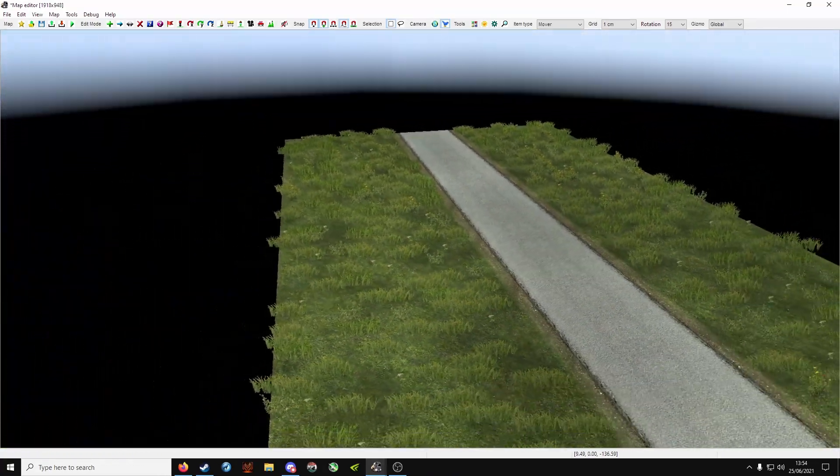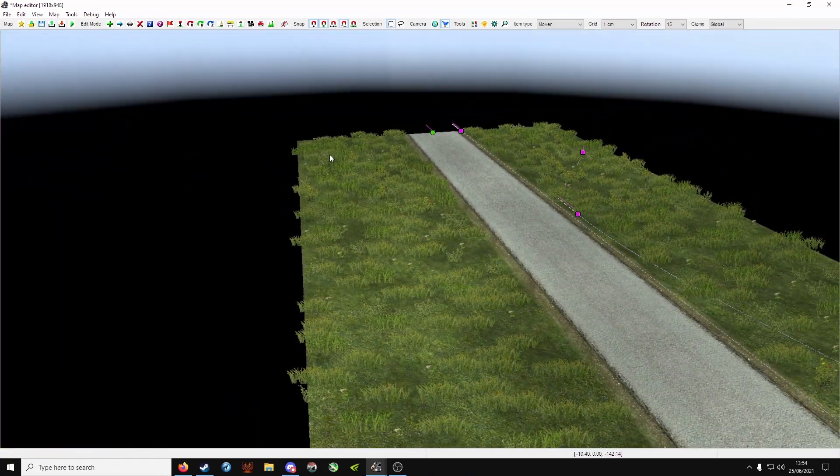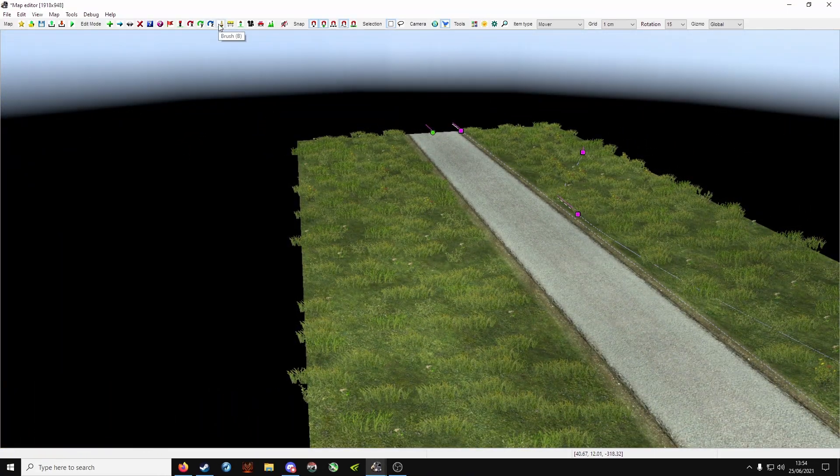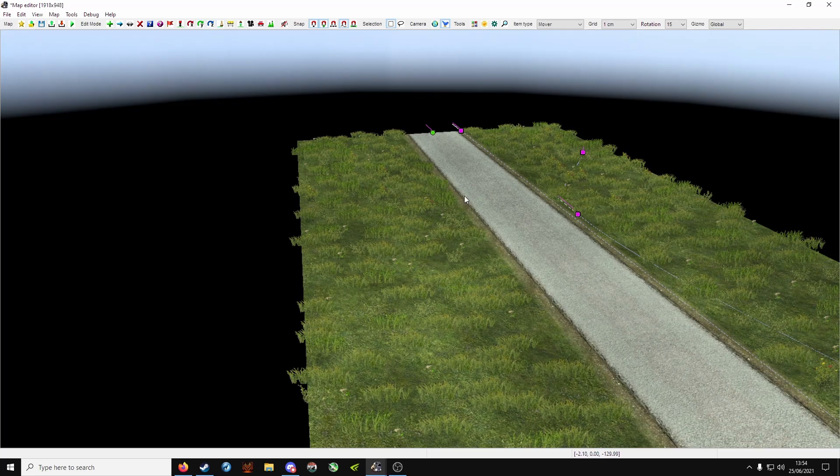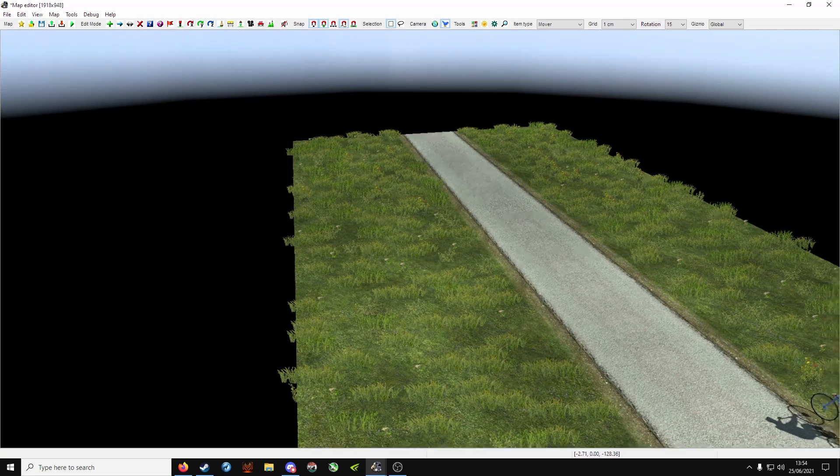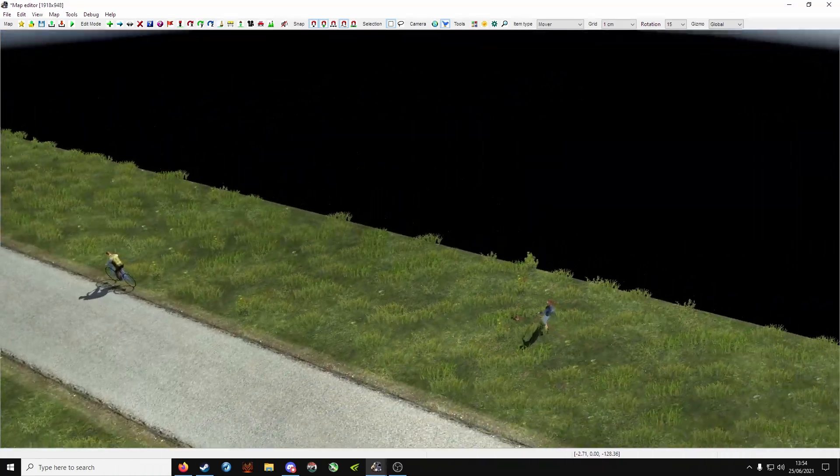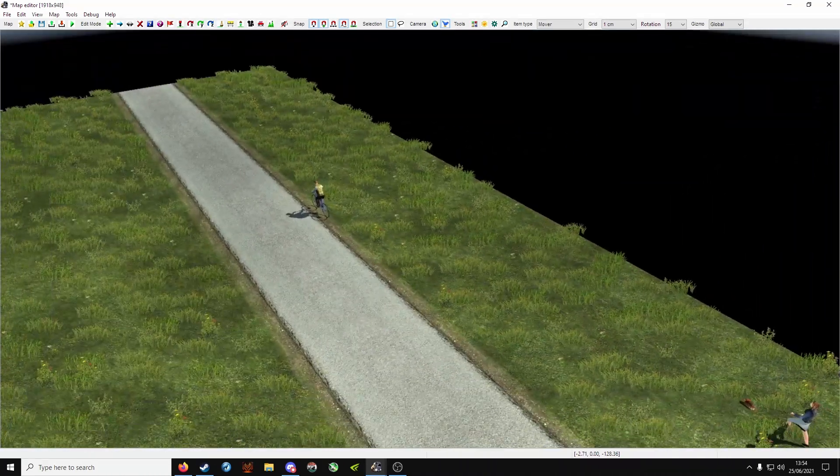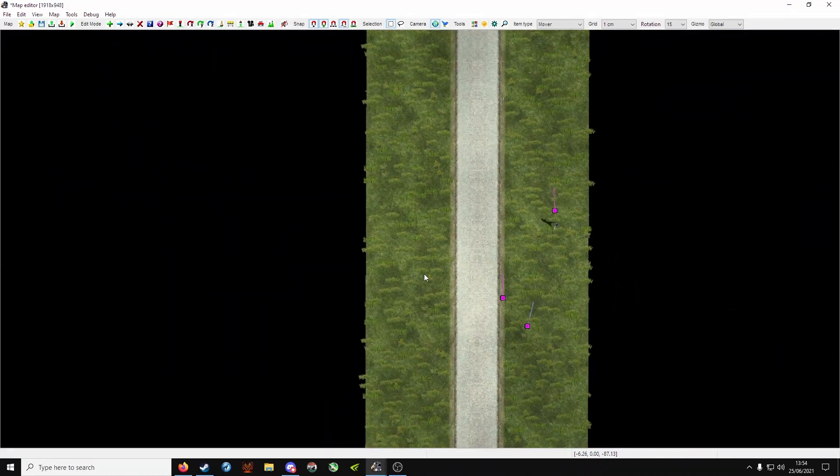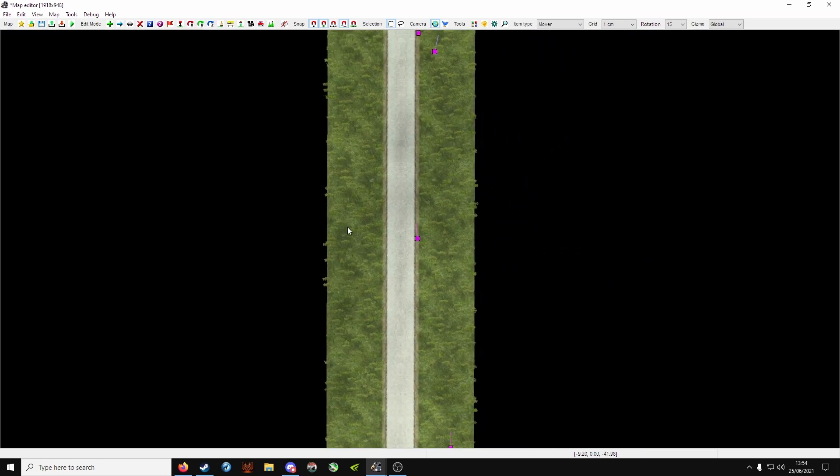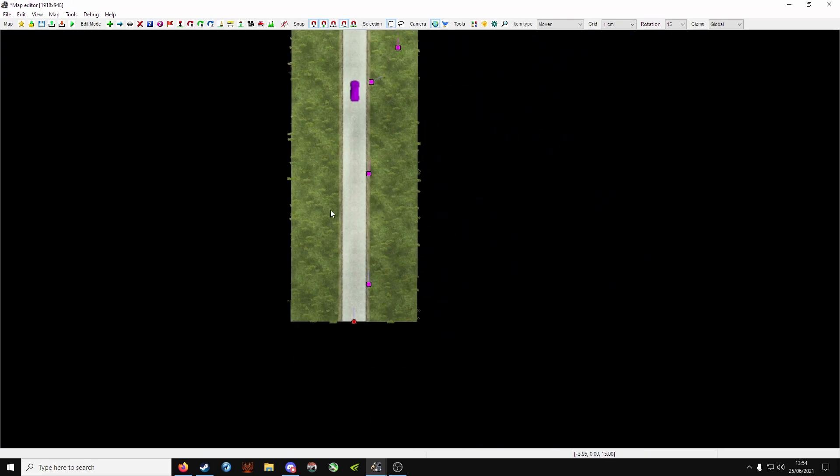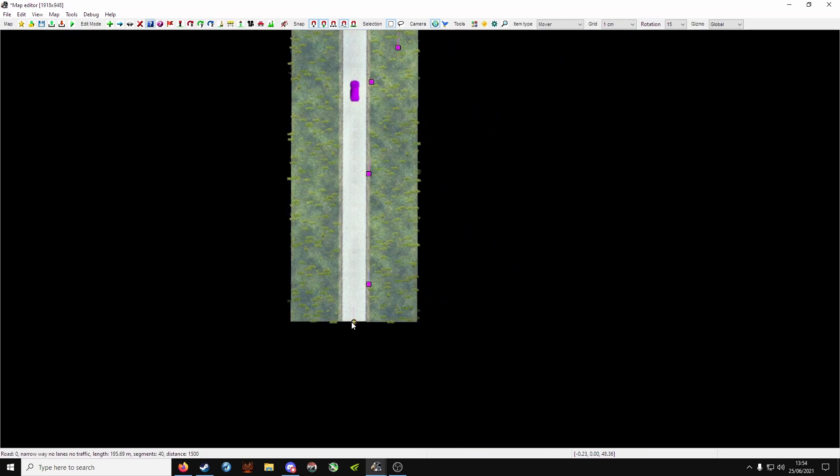Now next up, we are going to be going over the brush tool. We're going to make these roads a little bit wider, sorry, longer. Well, the terrain will be longer anyway, so press P.